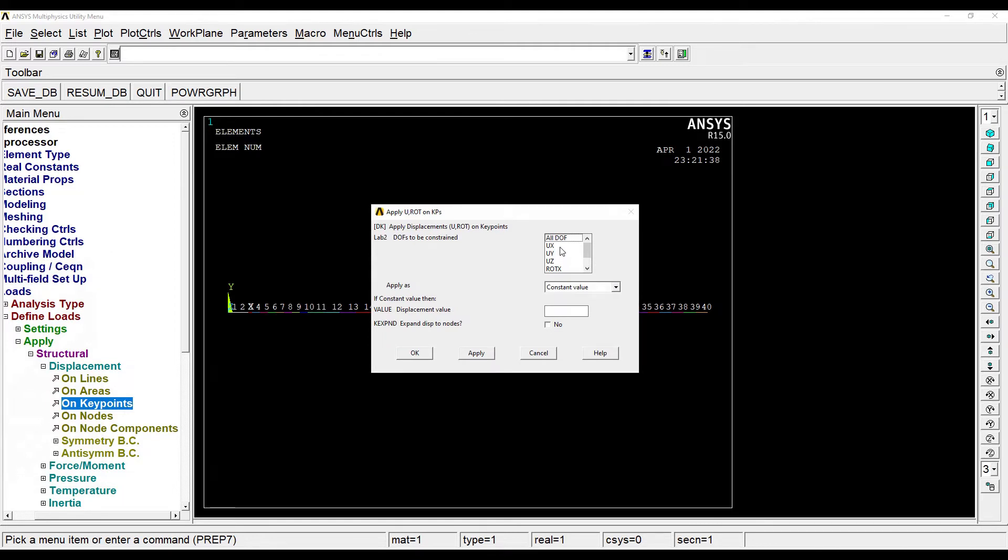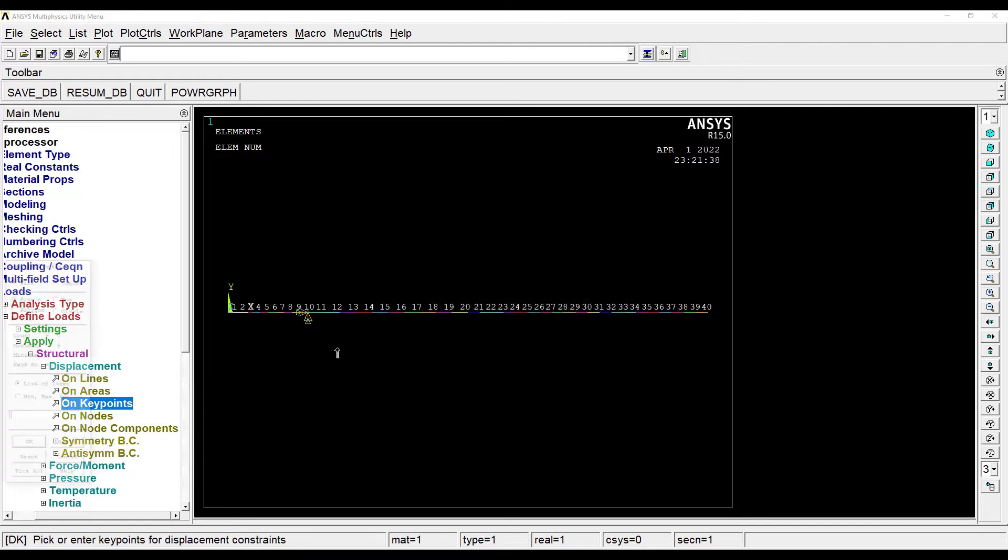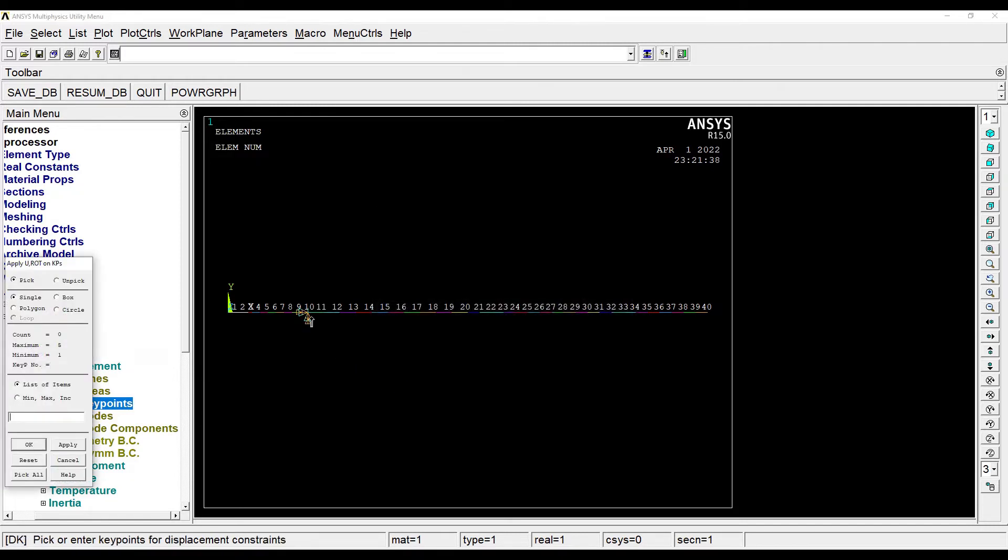Since it is hinge, I'll take ux, uy, uz, rotation about x and y, all as 0, apply. Ok. So this is for point B, I have applied hinge.